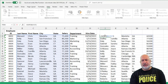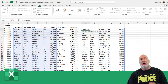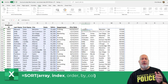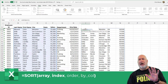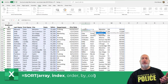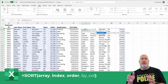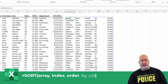Let's edit this and use a couple other arguments. Argument two is the sort index. I want to sort by salary, which is the fifth column from what I have sorted. So five comma — how do you want to sort? Do you want to sort the salary ascending or descending? I want to do descending, which is negative one. Let's see if this works.